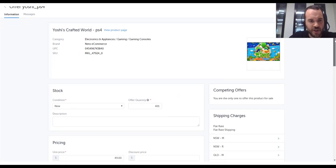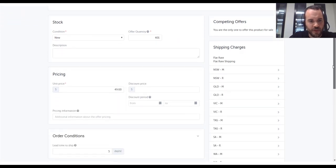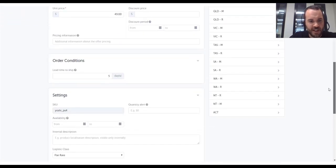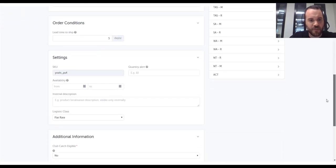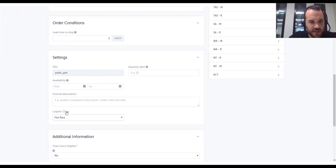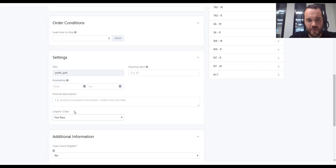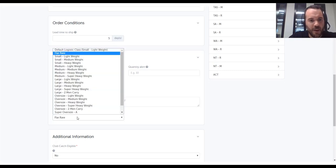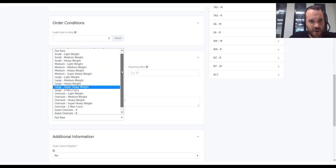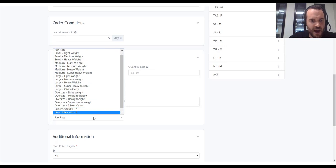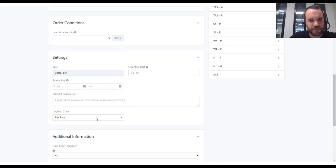Now, if I scroll down this page and the settings here, you'll find a field called Logistic Class that's used to control the shipping cost for this listing. It comes with a set of existing values that are available.